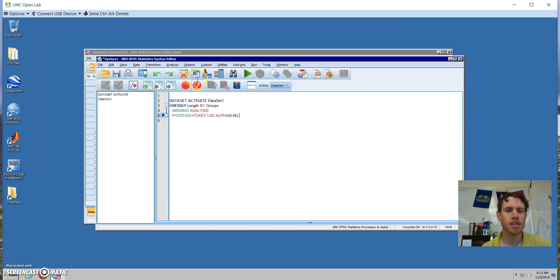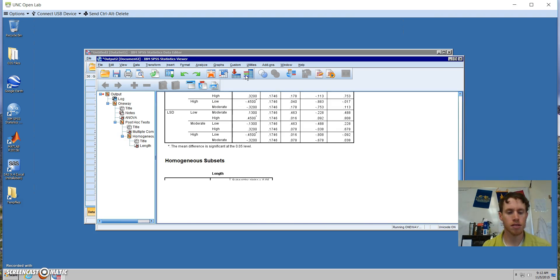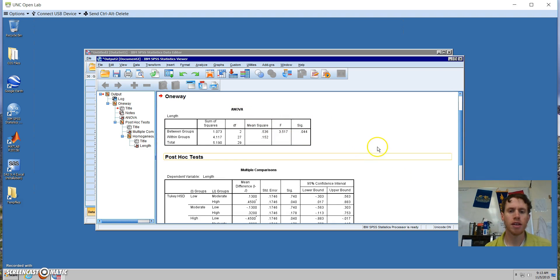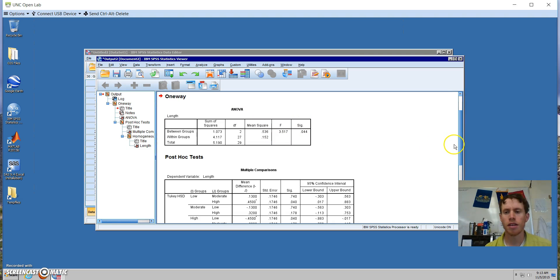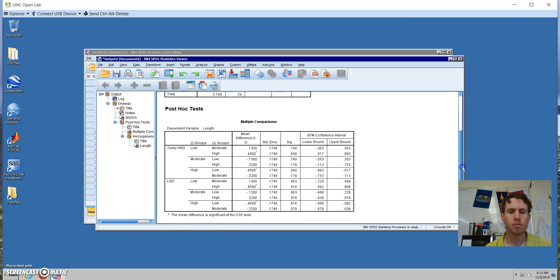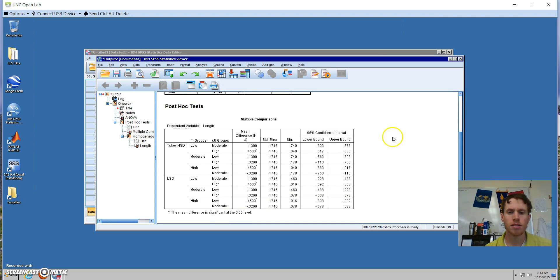From the syntax editor, we can go ahead and choose run, like we have with previous tests. So from our data output, we get an ANOVA table with our F value, and we also get a table for our two post-hoc tests with confidence intervals.